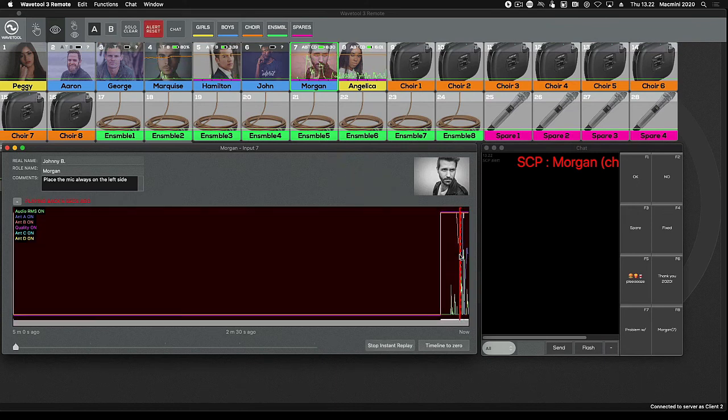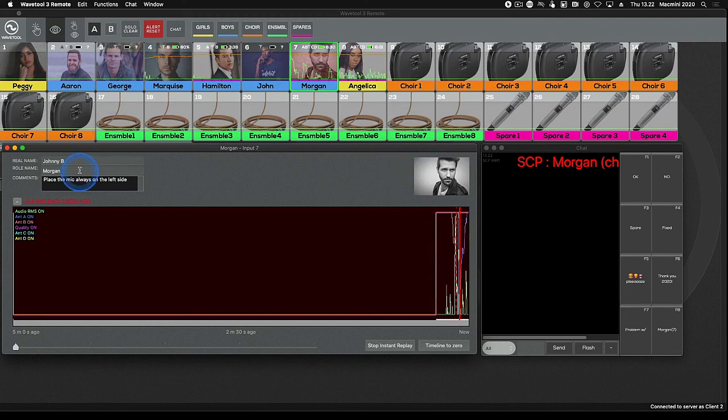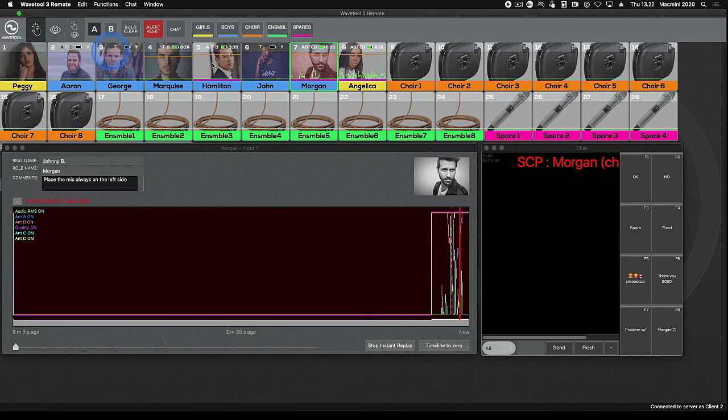Just like with iOS mobile remote, if you have the platinum bundle or any rental license, your clients can have an independent audio mix and channel layout. With all the other licenses, the audio mix and channel layout will mirror that of the master Wavetool.